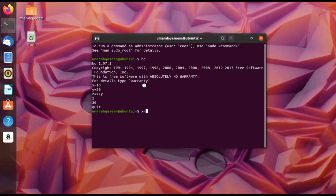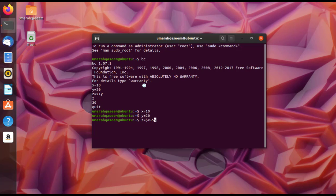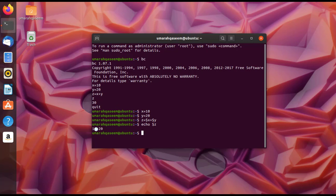Let's try adding variables directly in the terminal. Set x equals 10, y equals 20, and then z equals dollar-x plus dollar-y — you put a dollar sign before every variable when you want to access it. Press Enter, then echo dollar-z to the screen. You'll see the result is '10+20', not 30.